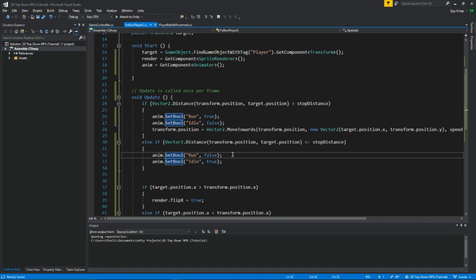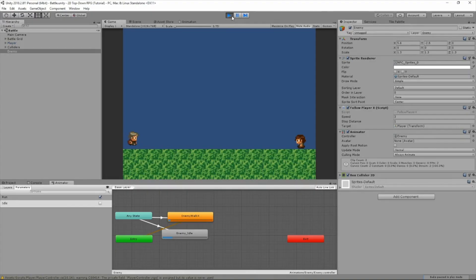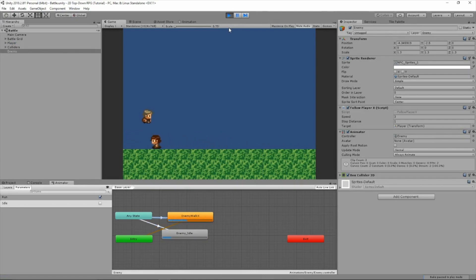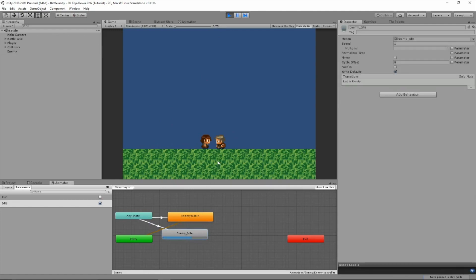So now let's test this out. Okay, so he's playing the running animation. I noticed it's playing the idle animation when he gets close to the player. That's exactly what we wanted.